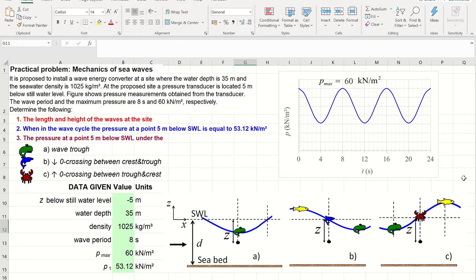We need to determine the following. First, the length and height of the waves at this site. Second, answer the question of when in the wave cycle the pressure at a point 5 meters below still water level is equal to 53.12 kilonewtons per meter square. And third, calculate instantaneous pressure at a point 5 meters below still water level under the wave trough, when we have a downward zero crossing between crest and trough, and when we have an upward zero crossing between trough and crest, as shown in diagrams A, B, and C respectively.